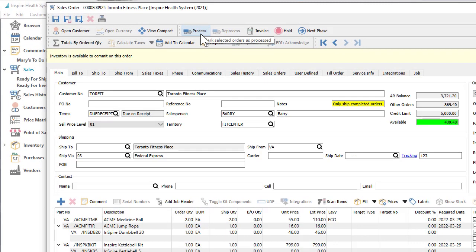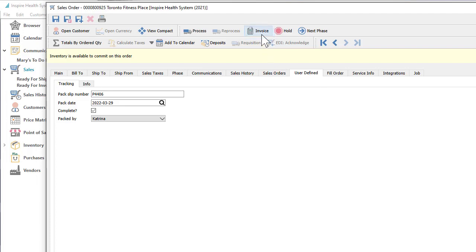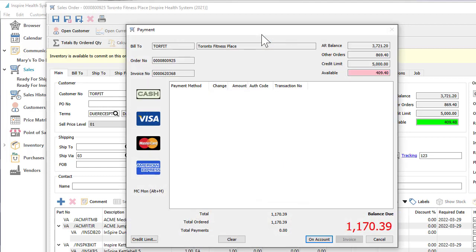You can also create any number of user-definable fields to store any information not already available for entry to assist you in maintaining or classifying records. When the order has been shipped and a customer invoice can be generated, this can be done easily as allowed from security and customer terms.